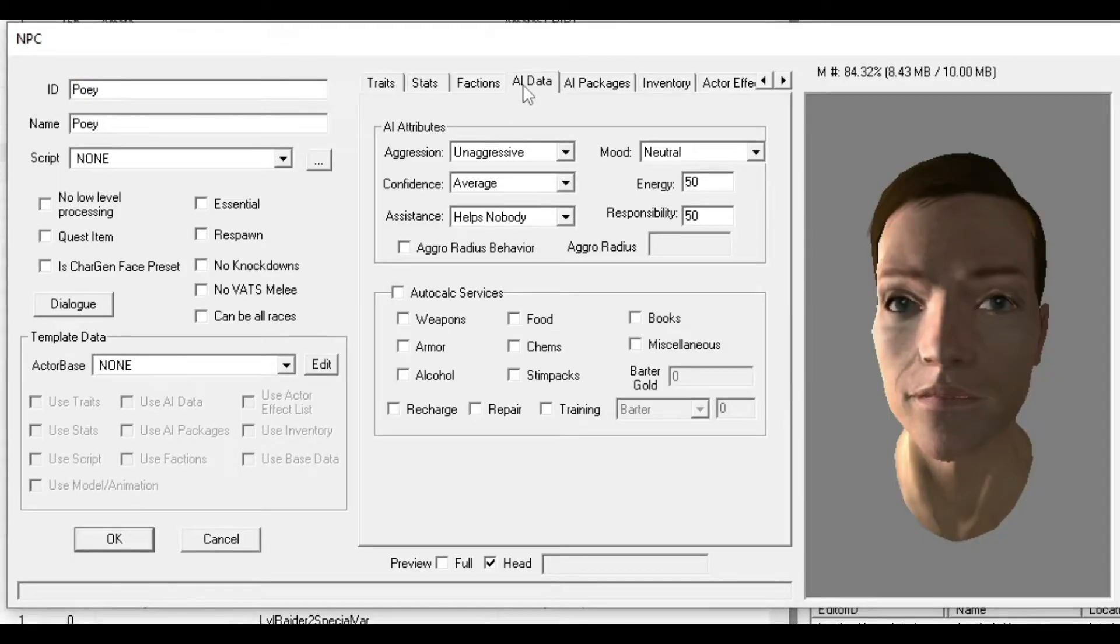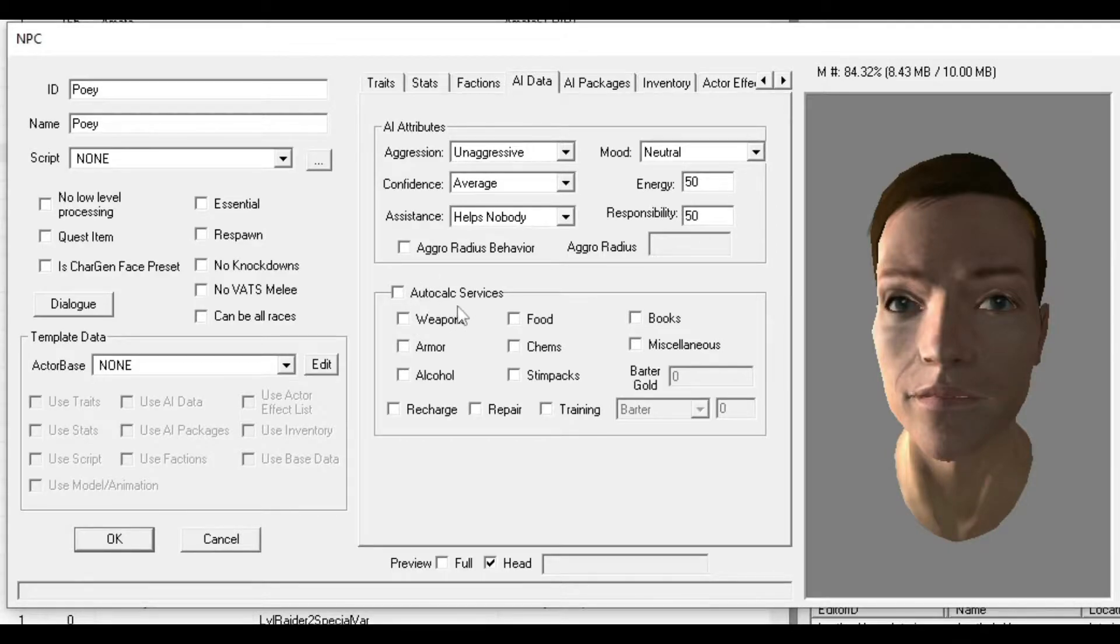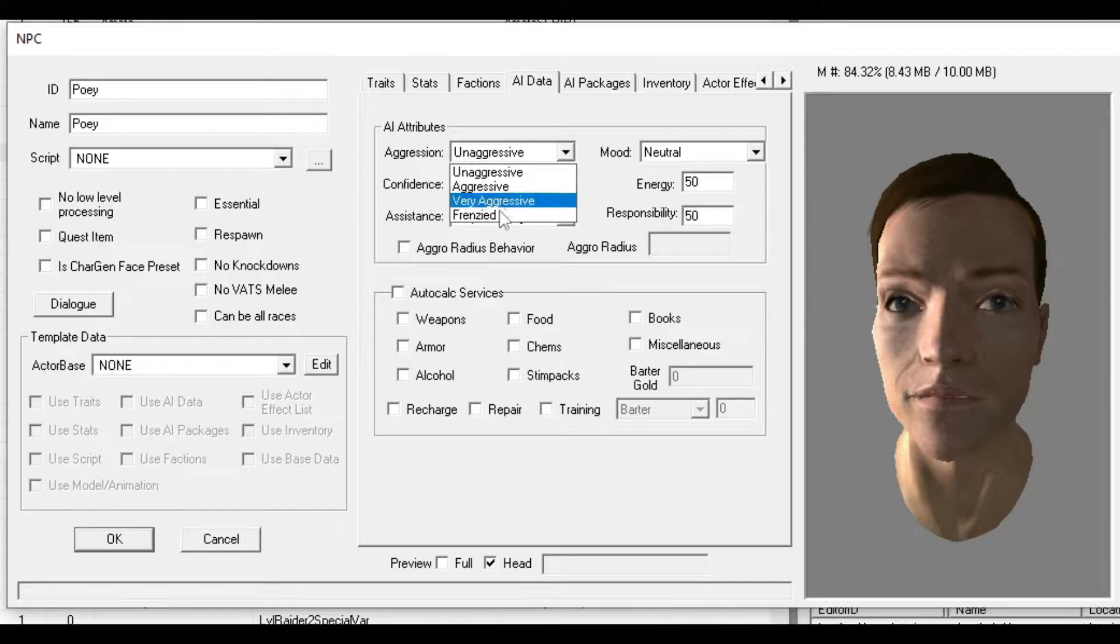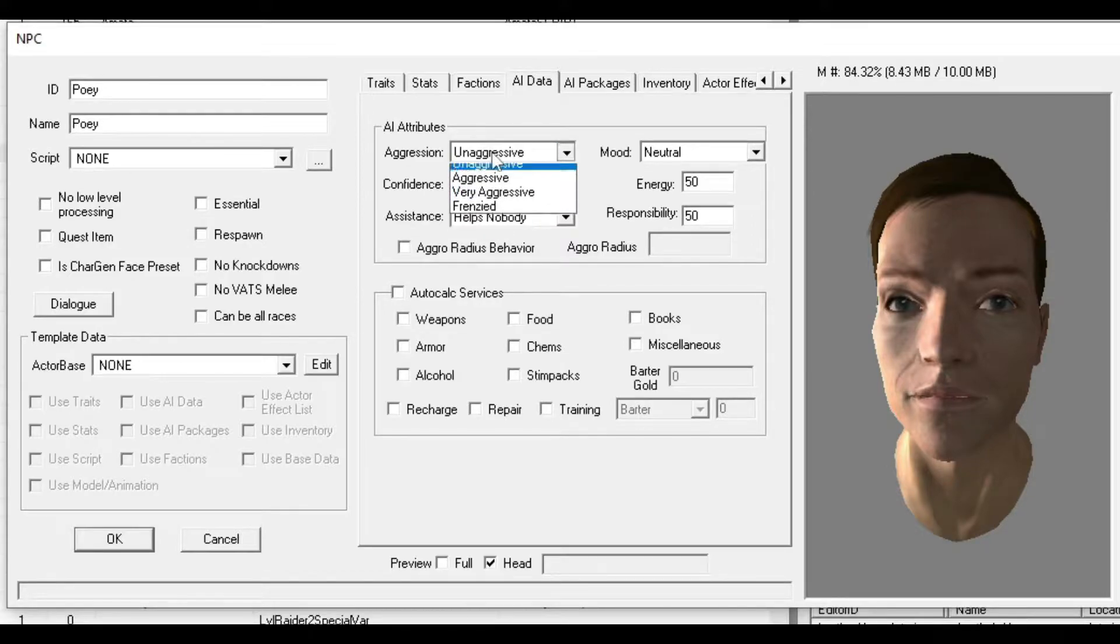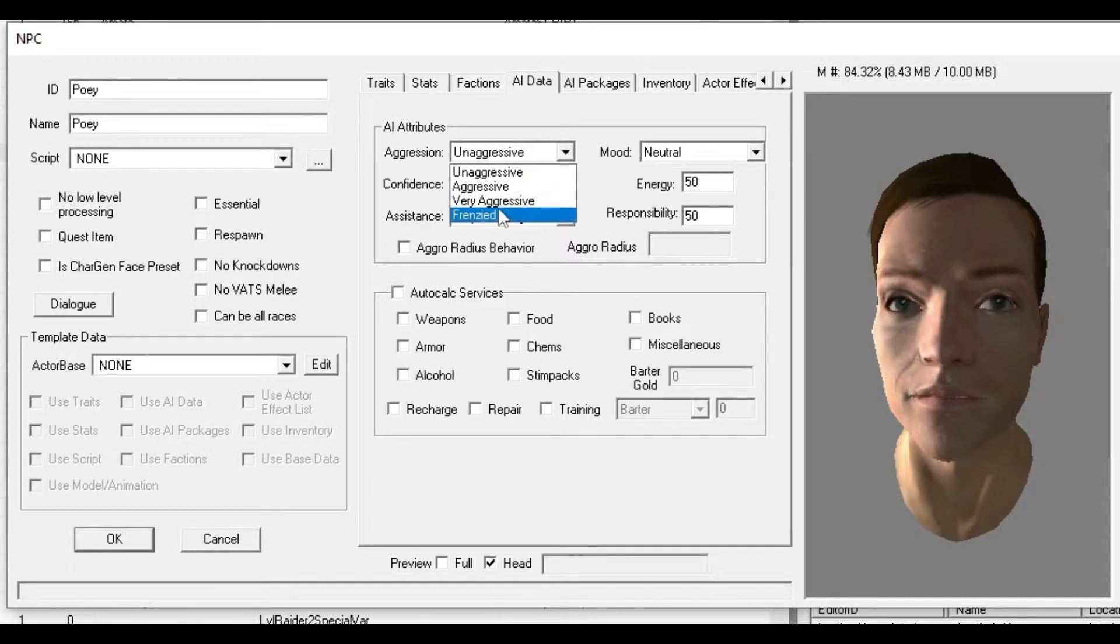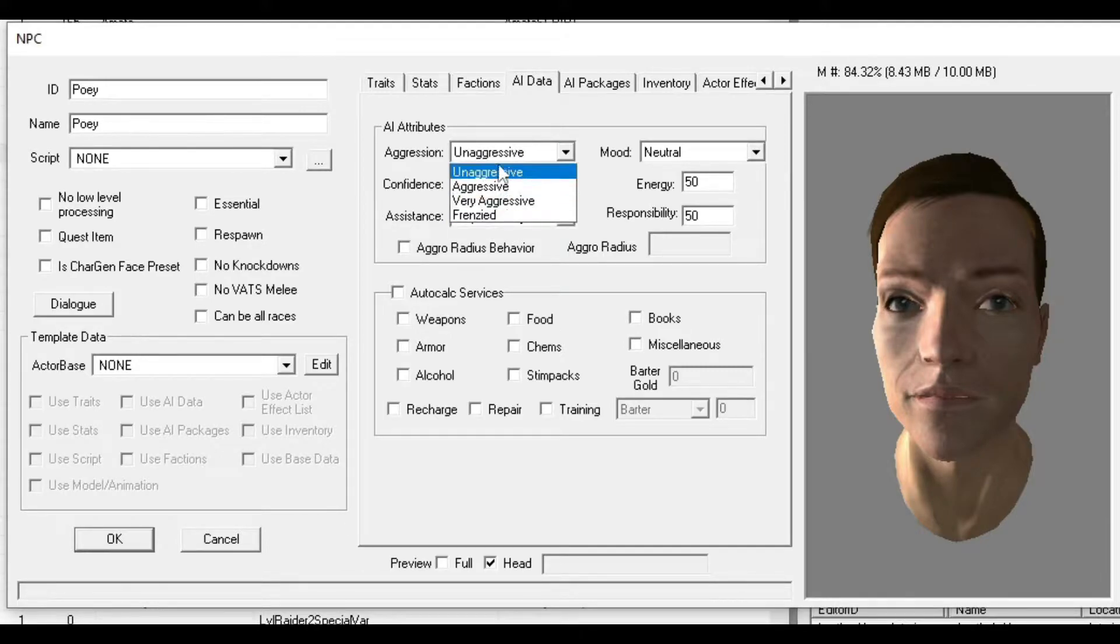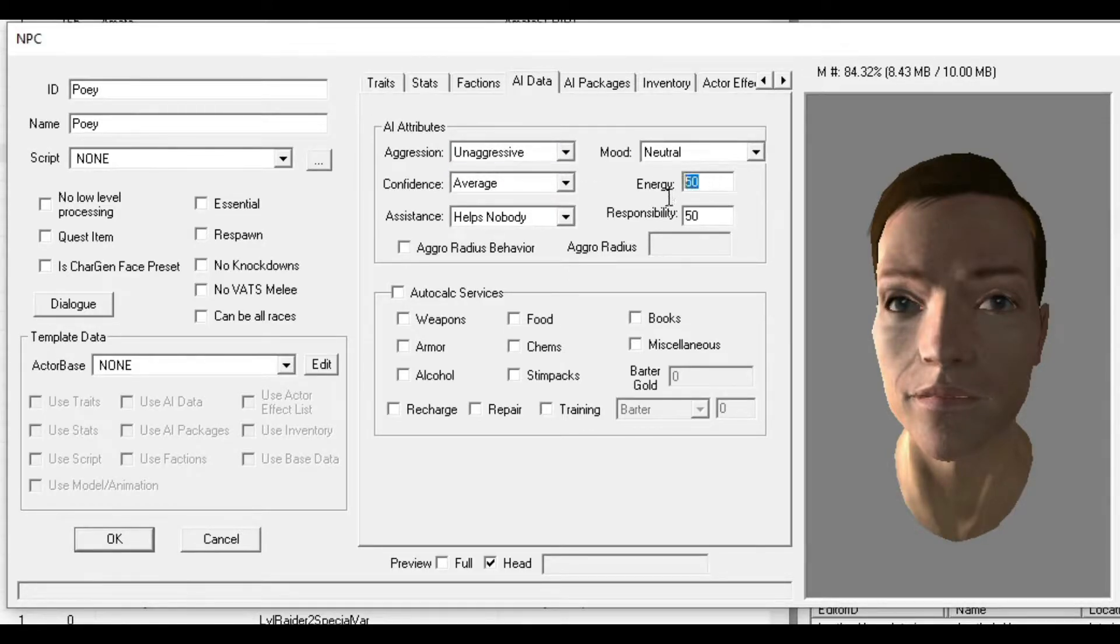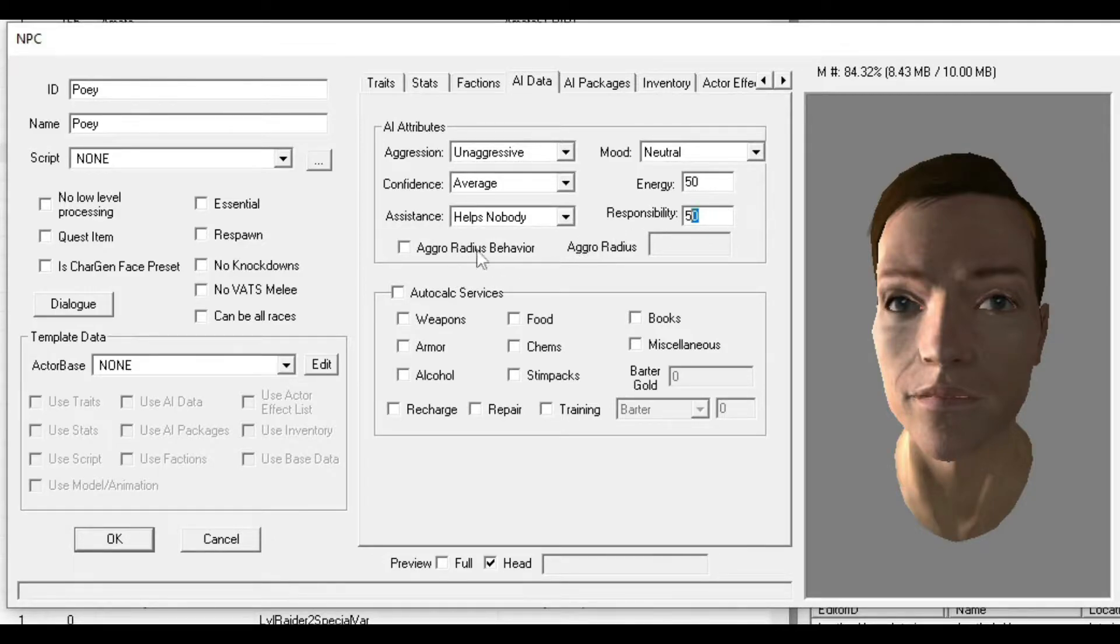For AI Data, everything down here is for vendors or people to trade with - repair, recharge, training, whatever. For Aggression, I recommend keeping it as Unaggressive. If you put Aggressive or Very Aggressive, the NPC will attack you instantly. I'm keeping it Unaggressive. Mood doesn't really matter.